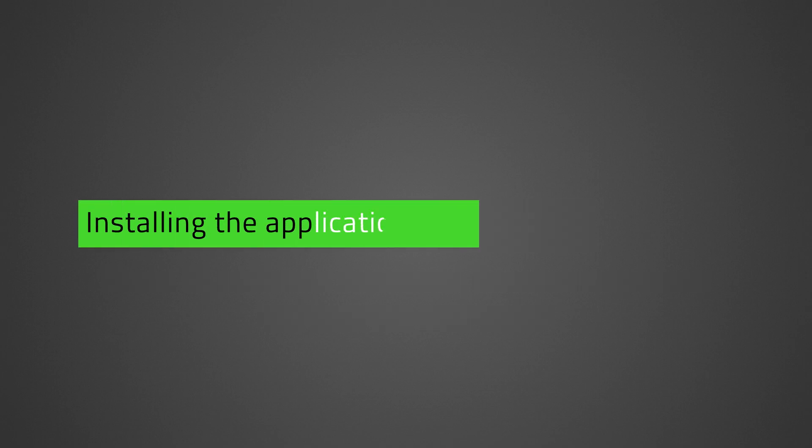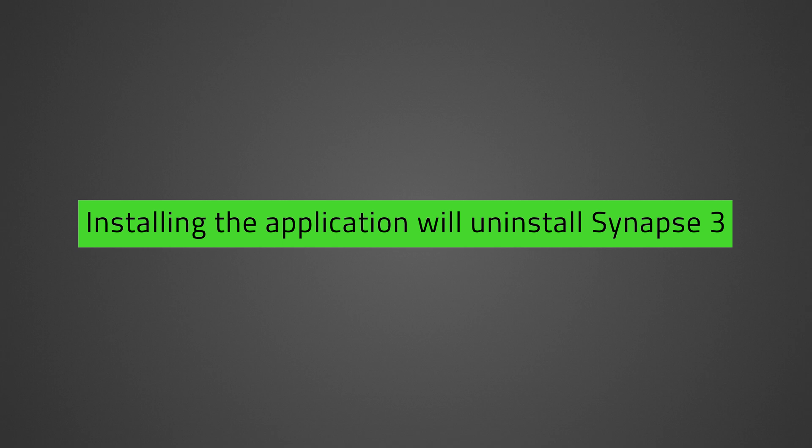Before we proceed, be aware that installing new applications will uninstall Razer Synapse 3.